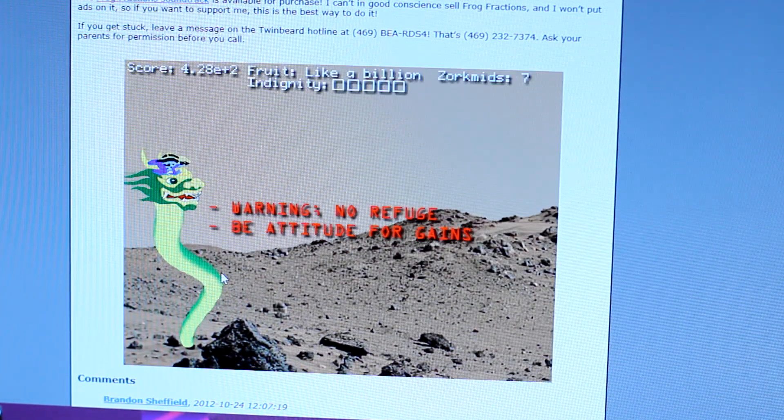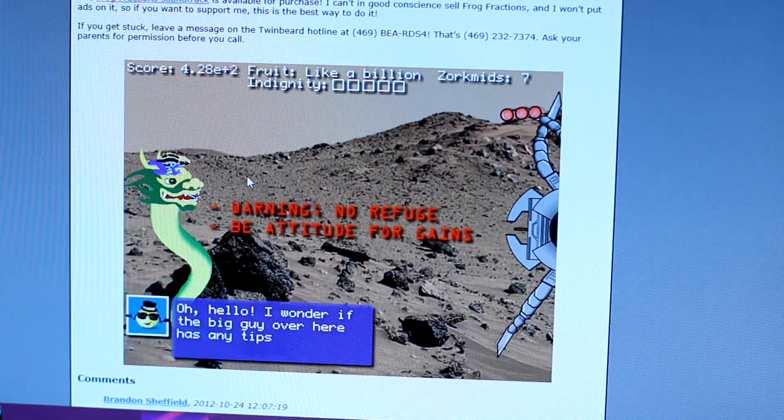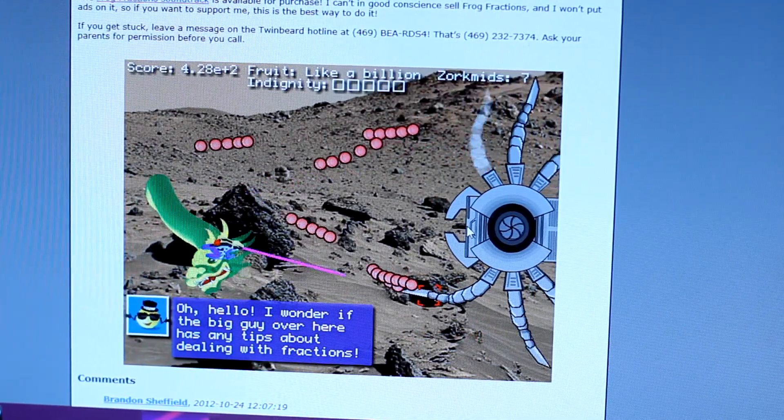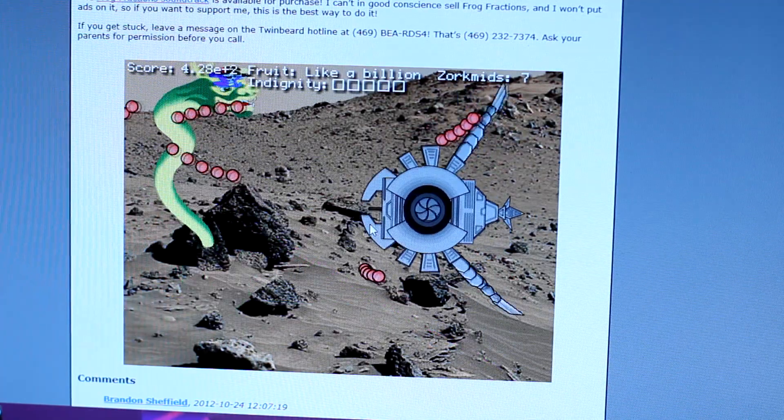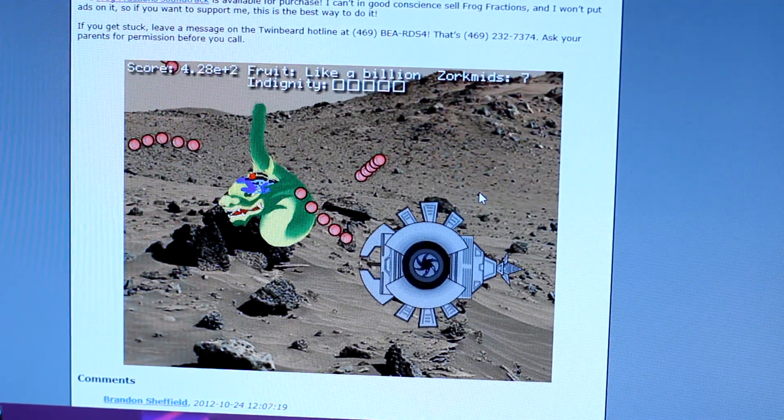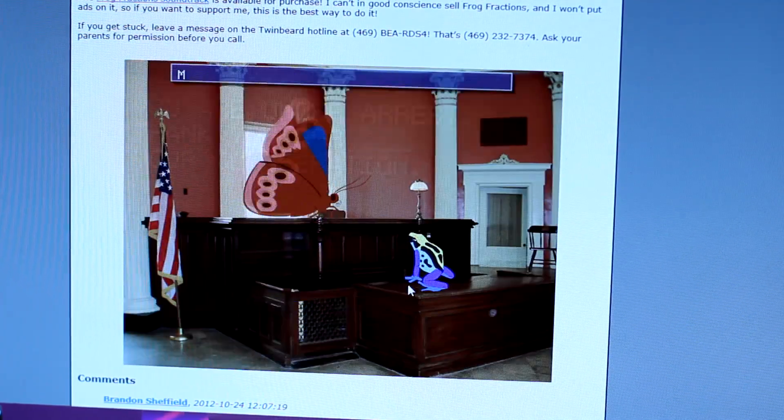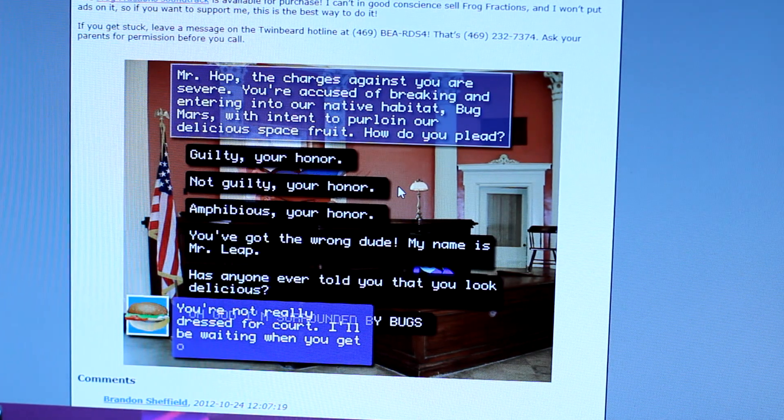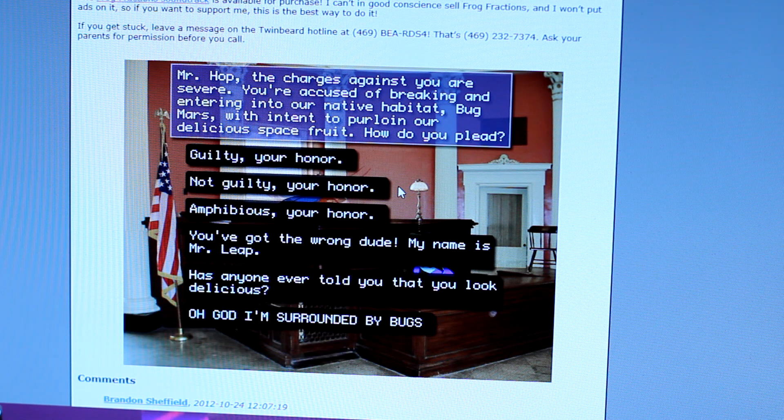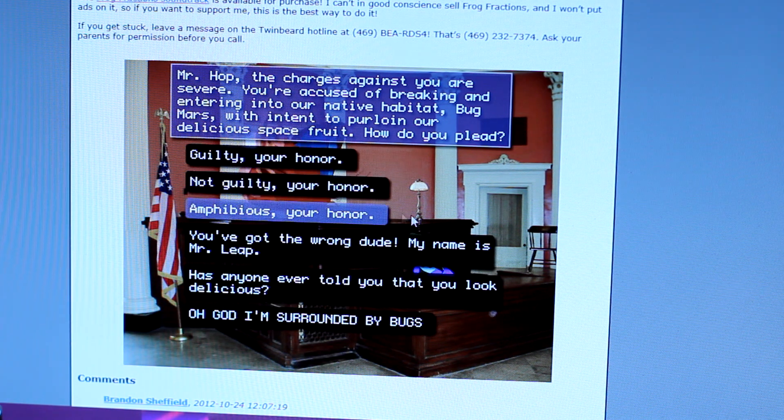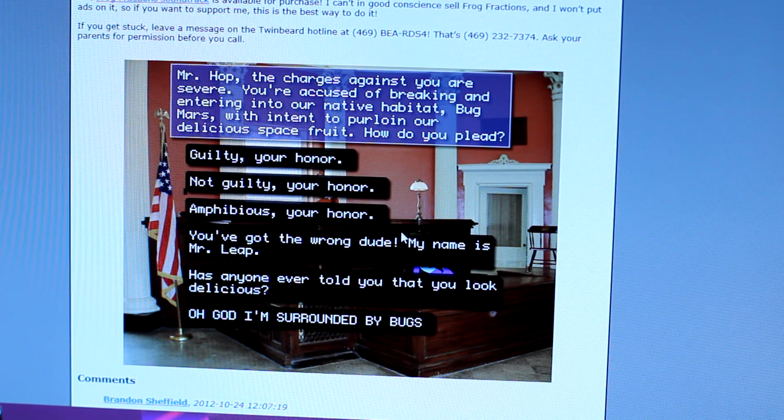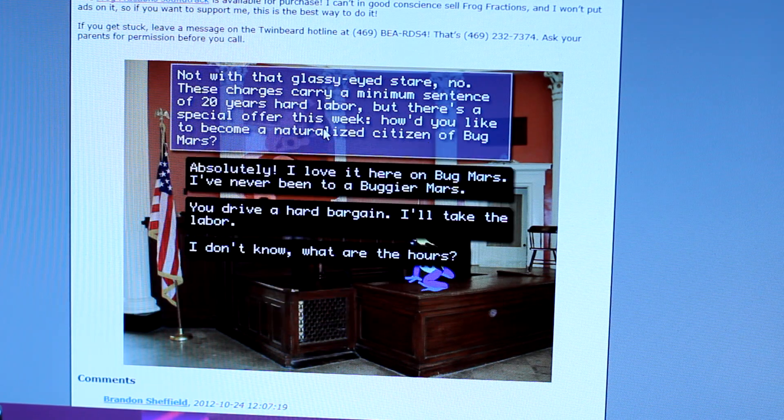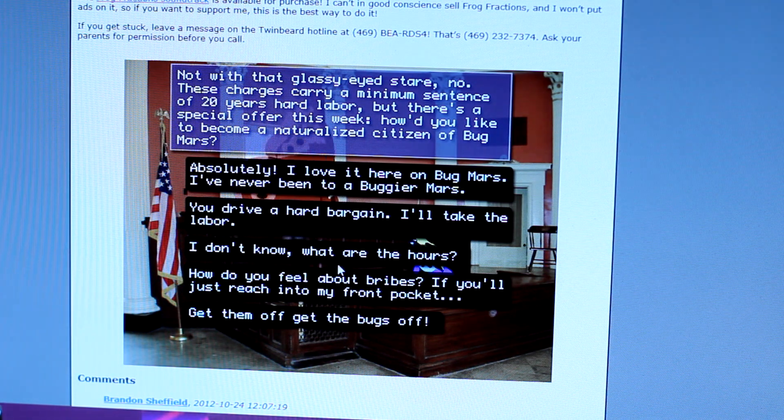Ghost face. Warning. New, no refuge. Beat attitude for gains. What? What the fuck does that mean? Beat attitude for gains? Holy shit, dude. Frog Fractions, bro. Gotcha, bitch. Now what? I got you, bitch. Yeah, look at your eyeball. You are under arrest. Thank you for your cooperation. Mr. Hop, the charges against you are severe. You're accused of breaking and entering into our native habitat Bug Mars. You've got the wrong dude. My name is Mr. Leap. Has anyone ever told you that you looked at, yeah, this week. How'd you like to become a naturalized citizen of Bug Mars?